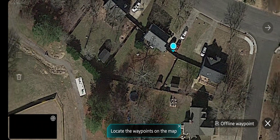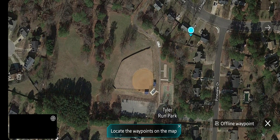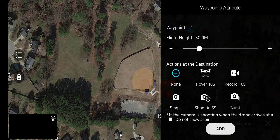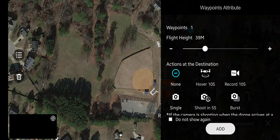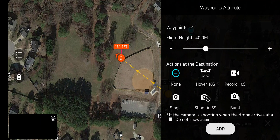It's telling you to locate waypoints on the map. I'm going to zoom out a little bit. This is the ballpark behind my house and I'm going to start making some waypoints. I'll put one over the basketball court. You can do things like hover, record, and so on — I'm going to do nothing. I'll set it for 40 meters so I'm safe from anything on the tree line, and add it. There's one. Now I'm going to do another one on the far side of the ballpark, outside of the outfield. It stays at 40 meters.